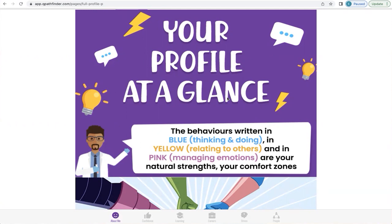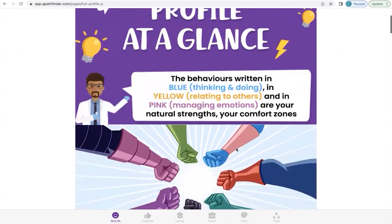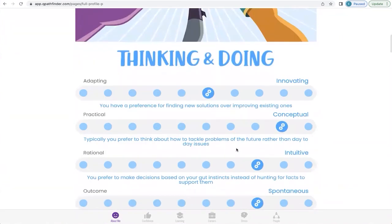Your full profile tells you your natural comfort zones in thinking and doing behaviors, written in blue; in relating to others behaviors, written in yellow; and in managing emotions behaviors, written in pink. These are your natural strengths. The full profile also tells you about behaviors written in gray, where you often feel more stressed when doing them. We all have strengths and a corresponding gap — the ones that stress us out.